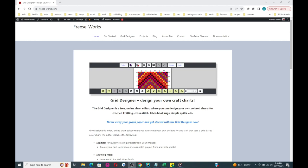You don't have to give me an email address. There's no login required. There will never be ads on the Grid Designer tool itself. You simply just go to the website and you start editing. You save it right there in your browser. Grid Designer is my gift to the crafting community and I hope you enjoy using it.